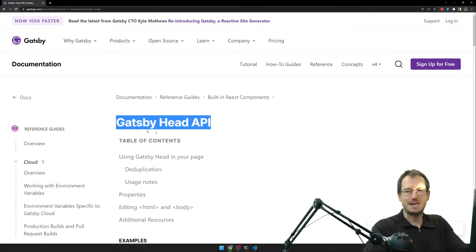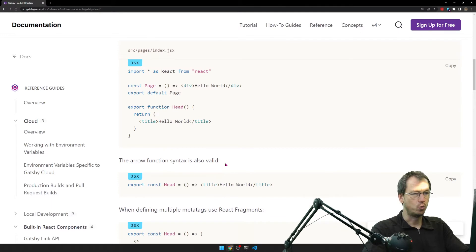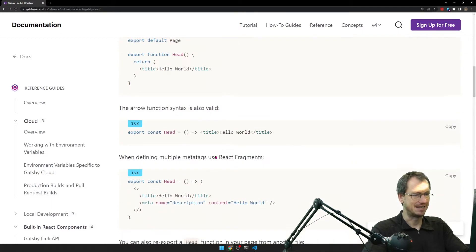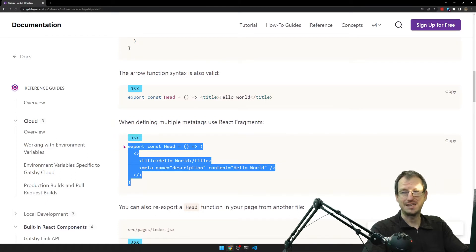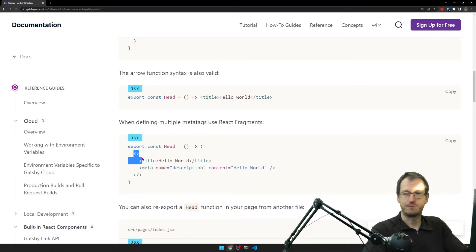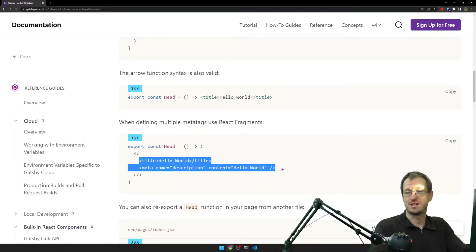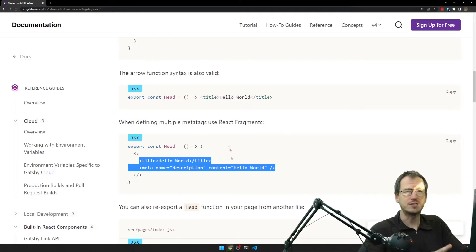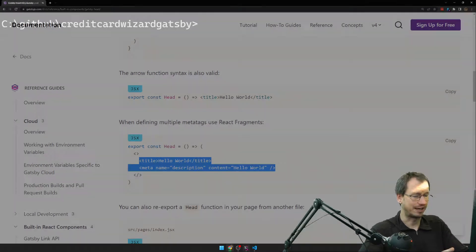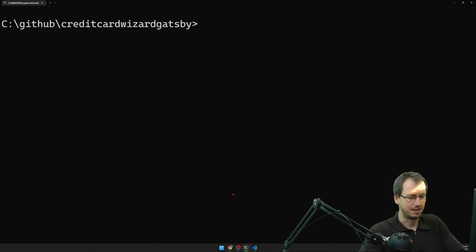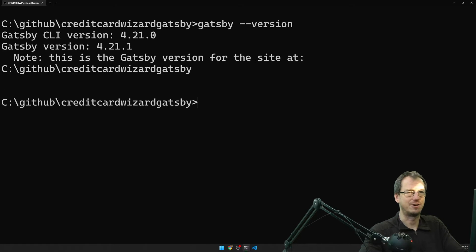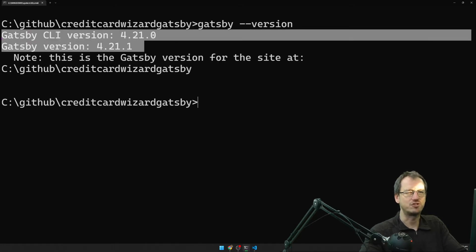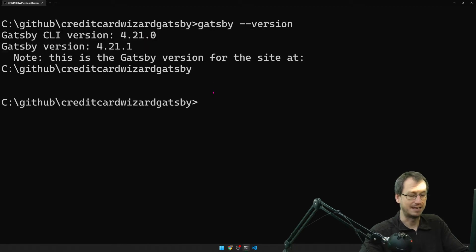So Gatsby Head API. If I scroll down here, what we're going to need to do is replace our Helmet syntax with a function on each of our pages. A function called Head that will return a fragment and then with our title and information contained within. So you need to make sure you've got Gatsby version 4.19 at least. Just basically going to want to update to the latest anyway. If I look at what I've got on here at the moment, I've got 4.21. So each of those has got the Gatsby Head API enabled.